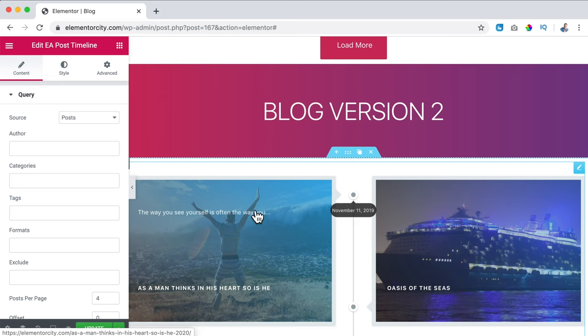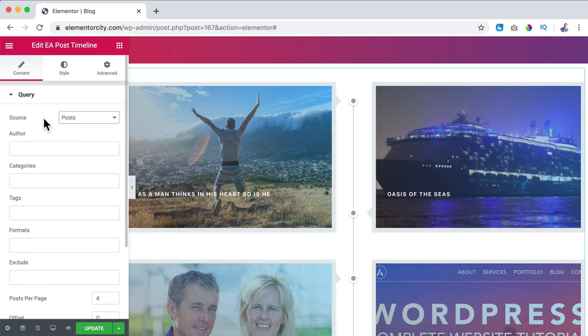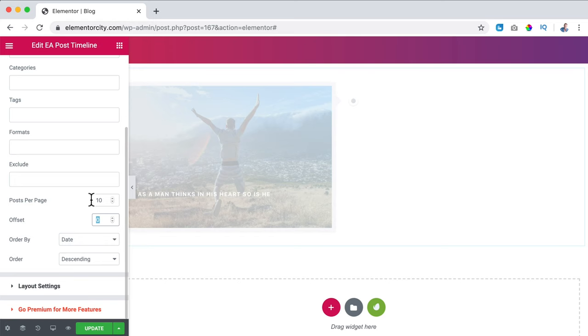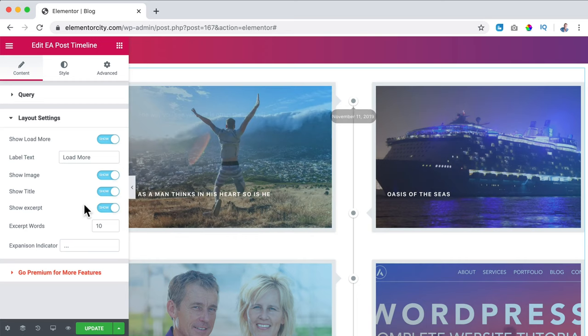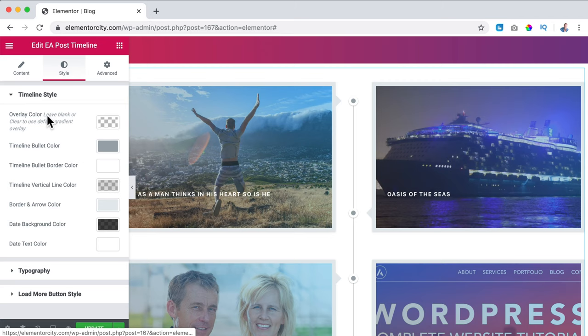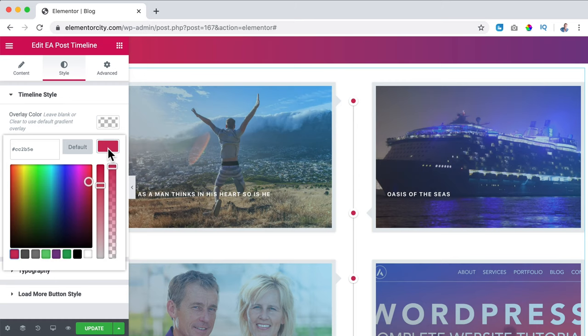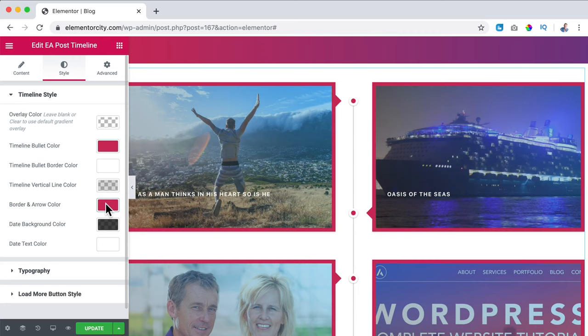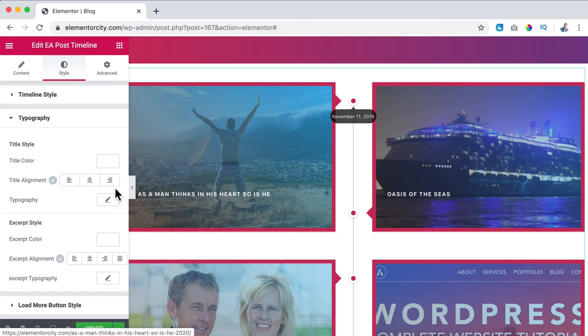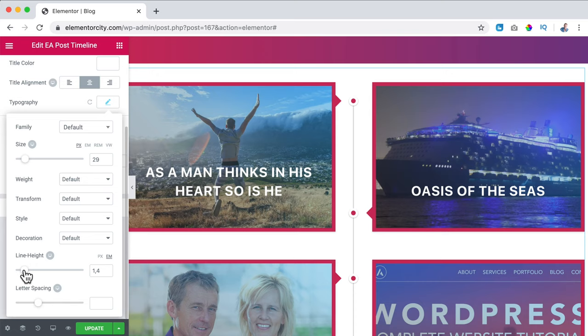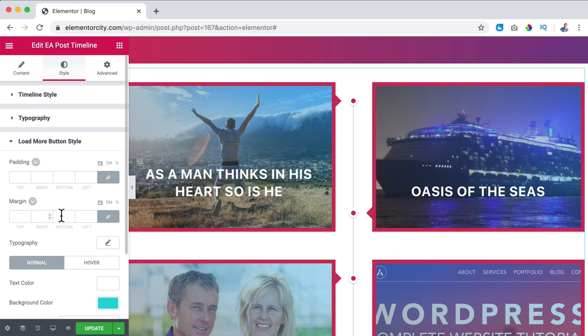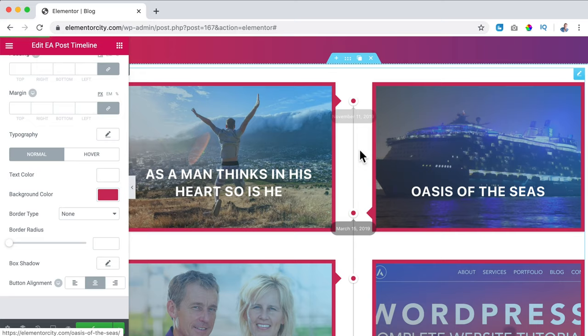There's also the EA Post Timeline from Essential Add-ons. I drag it over — it looks like a timeline. I can change it to Pages or something else. How many posts to show — I want to show them all, no offset. Layout settings: Show Load More — yes. Show the image — yes. Show the title — yes, only the title, no excerpt. I go to Style: timeline bullet color — I'd like it to be purple. I change the title color, bring it to center, make it a bit bigger, and change the line height.